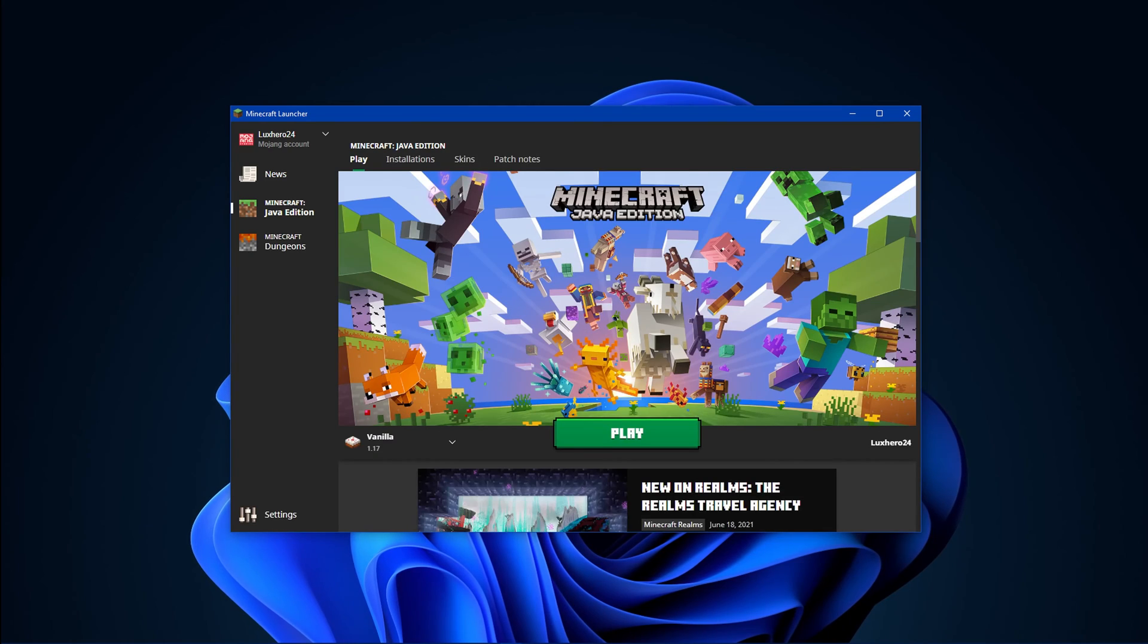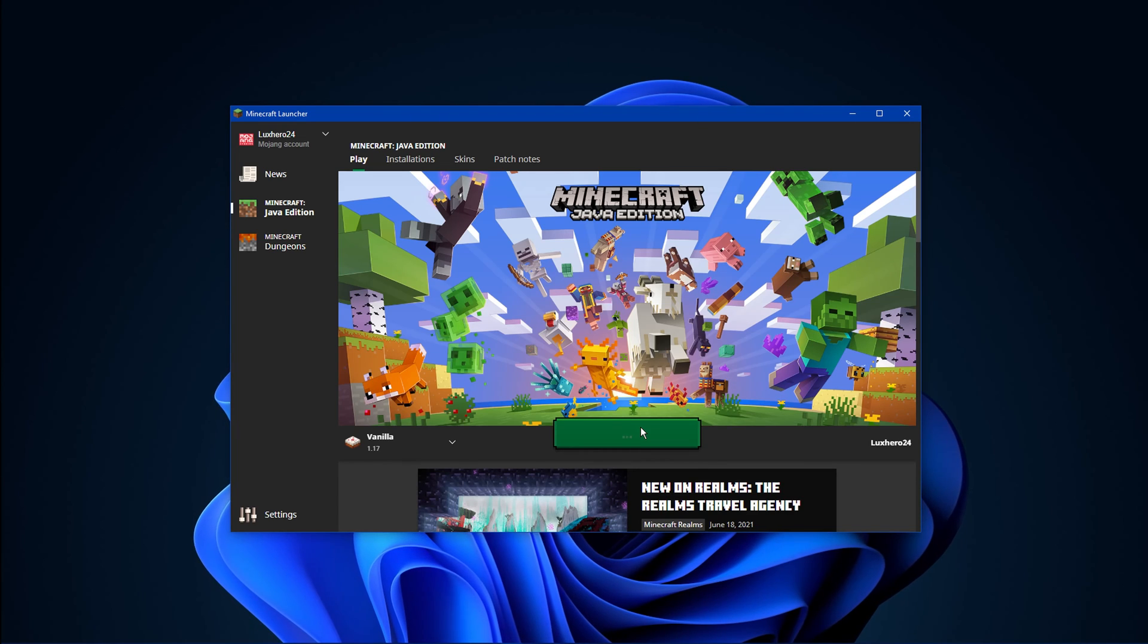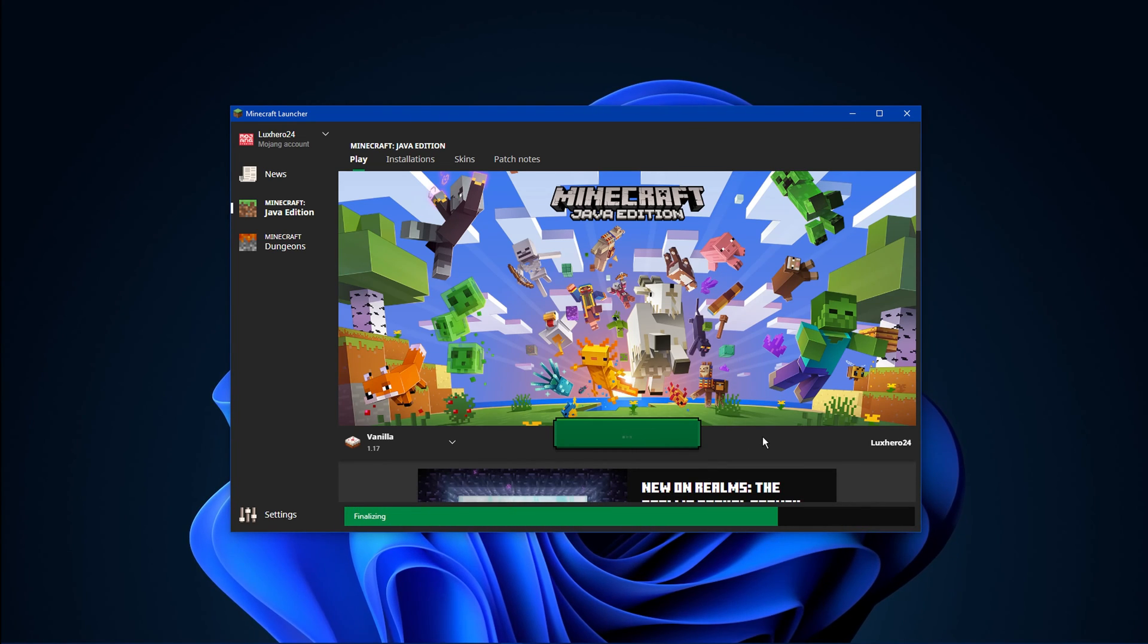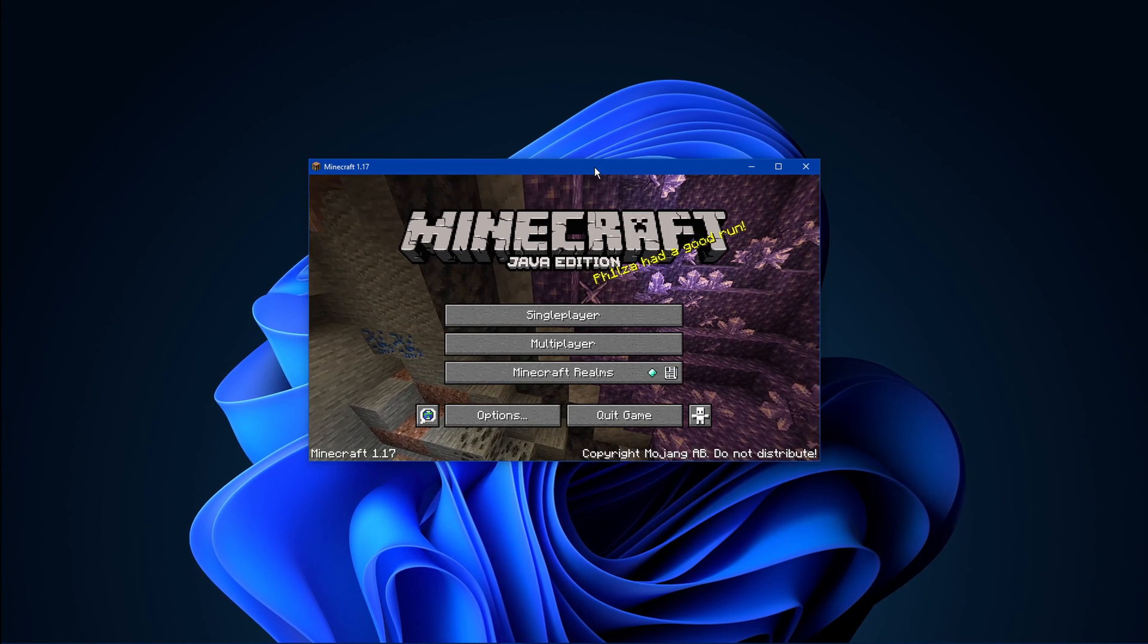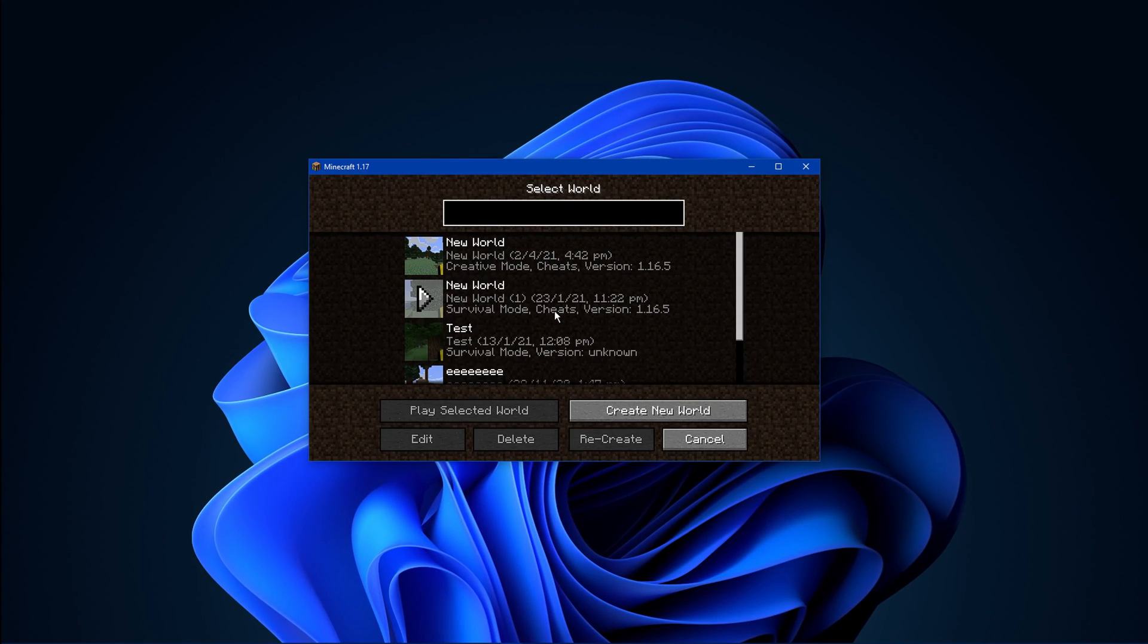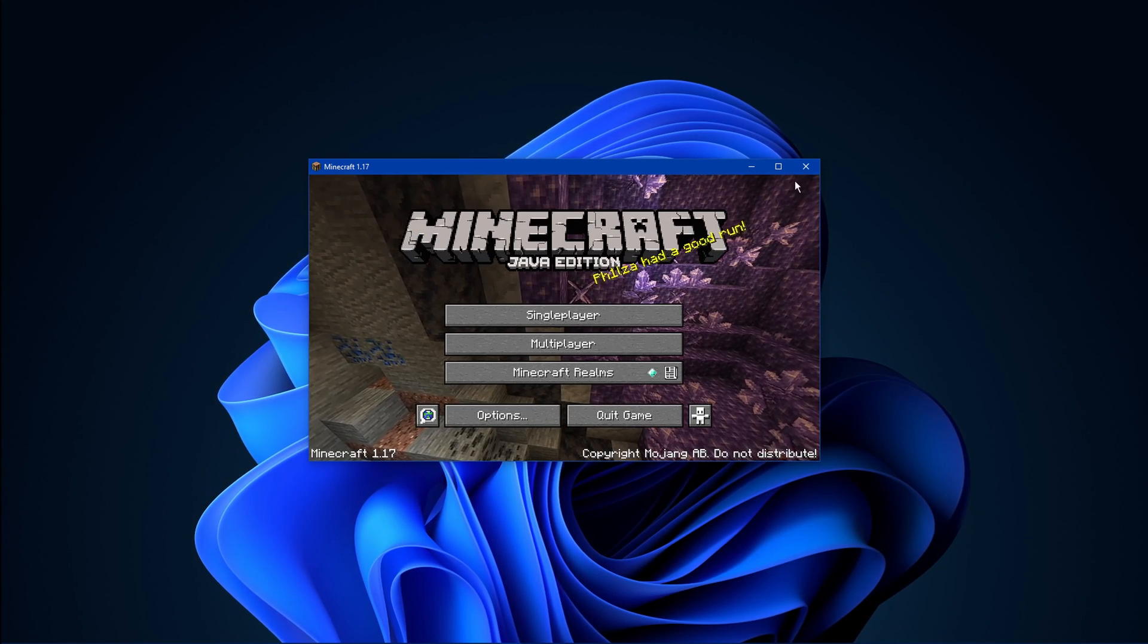When starting up your Minecraft launcher, you should see that your Java Runtime Error and other Java errors for Minecraft Java Edition will be fixed. I hope this helped you out, leave a comment if you have any questions and see you in the next one.